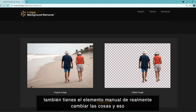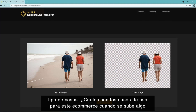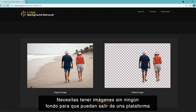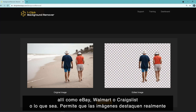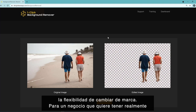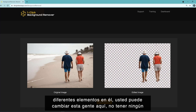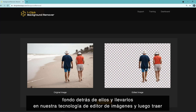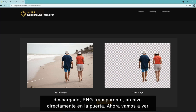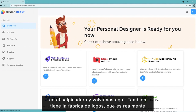The use cases for background removal include e-commerce — if you want to upload anything to Amazon, Shopify, eBay, Walmart, or any e-commerce platform, you need images without backgrounds so they pop. It also works for Facebook Marketplace. On the other hand, you have the flexibility to change brands — you can remove backgrounds, bring subjects into the image editor, add additional layers, and make them pop. Just click download and you'll get a transparent PNG file right away.